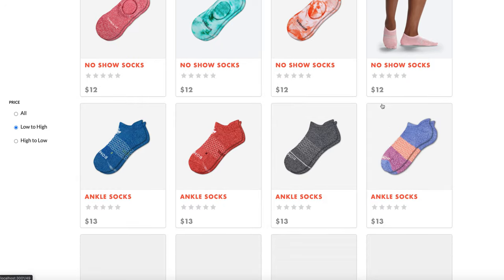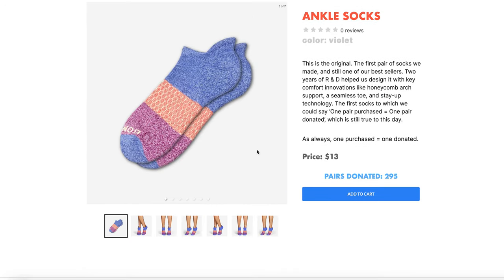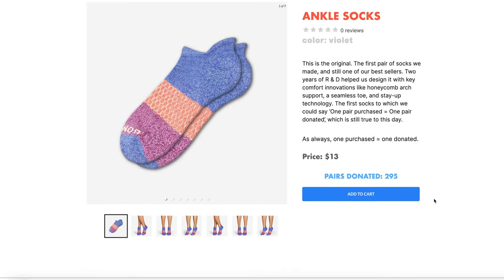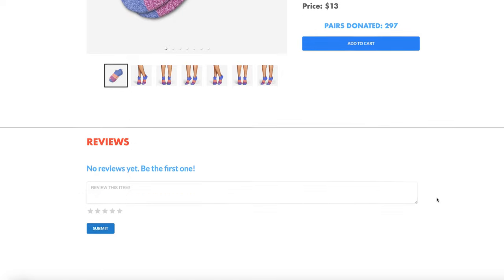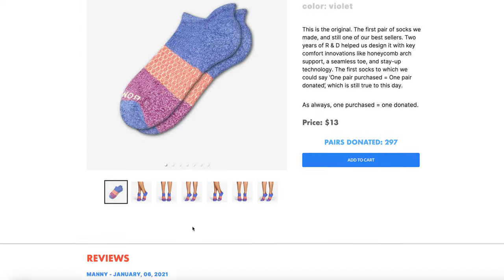So now that I'm logged in, I will add a few items and review items. And in keeping in line with the Bombas brand, this counter actually indicates the number of pairs of socks donated on your behalf for every purchase. And I will review this item, and I can also rate it. And the reviews now show up.